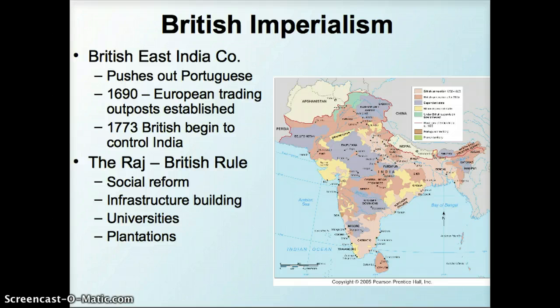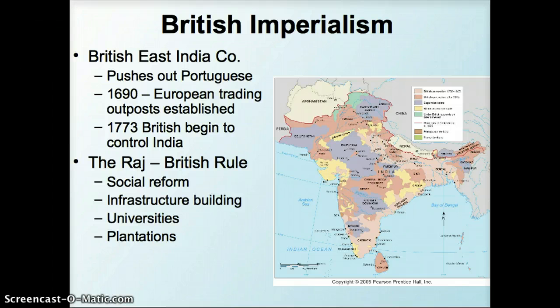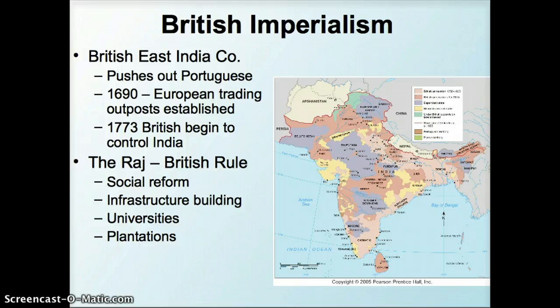One of the major historical features that has impacted development is British imperialism. As we've seen in other parts of the world, early British and European contact is based on just the establishment of trading outposts in the late 1600s, and it wasn't until the 1770s that the British began colonial rule.